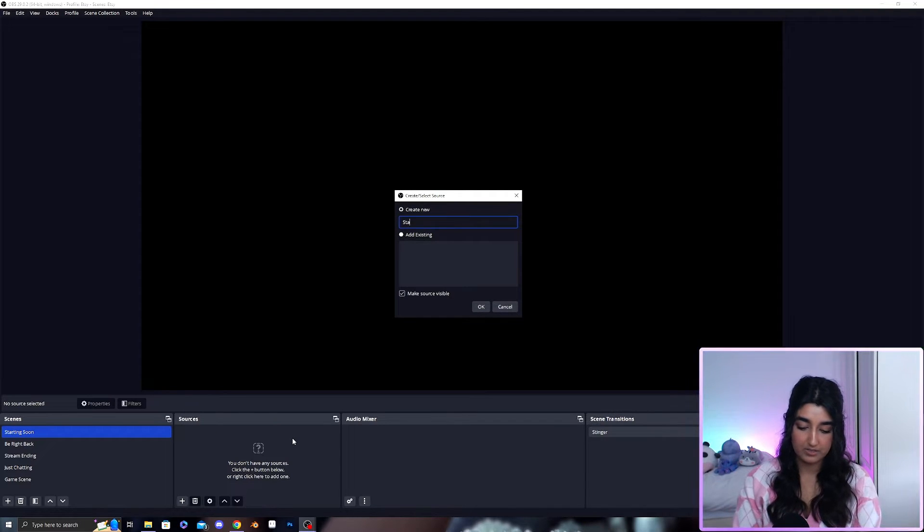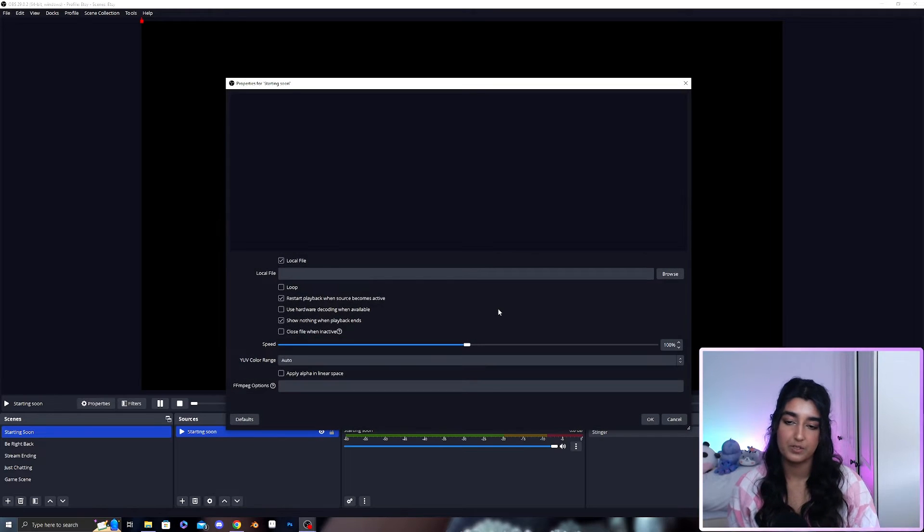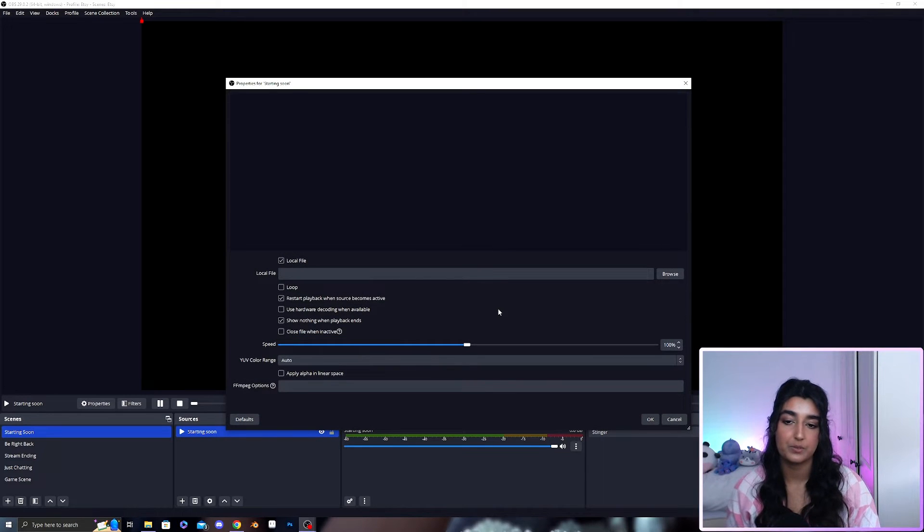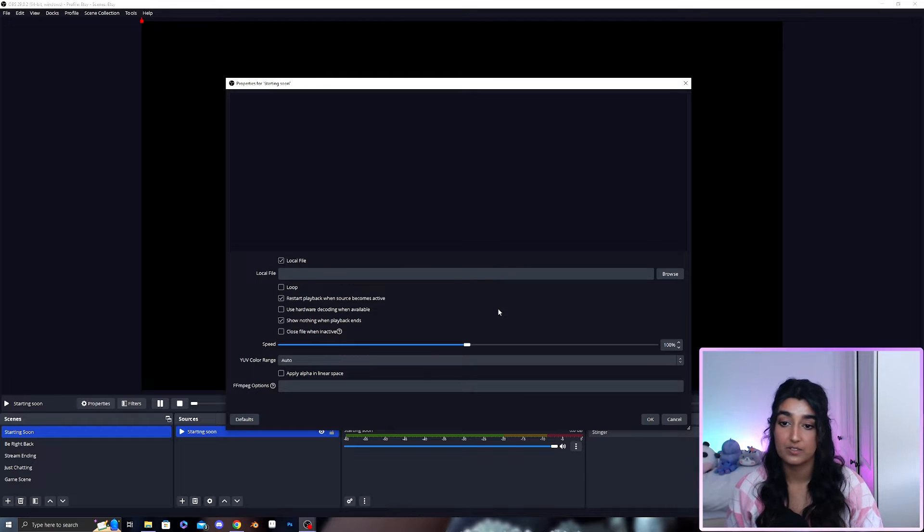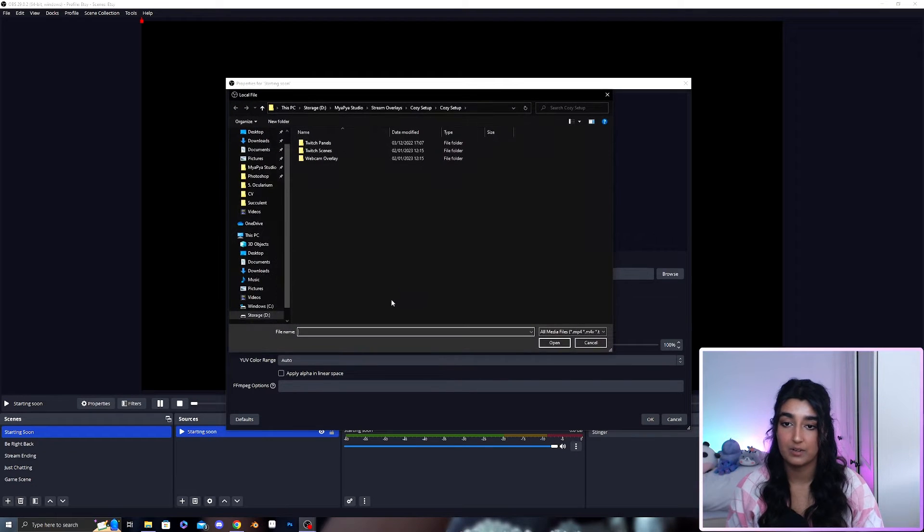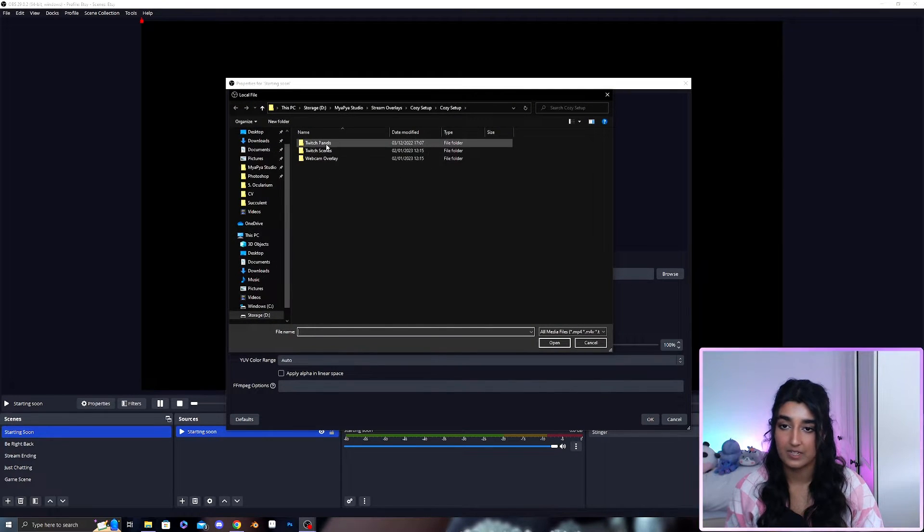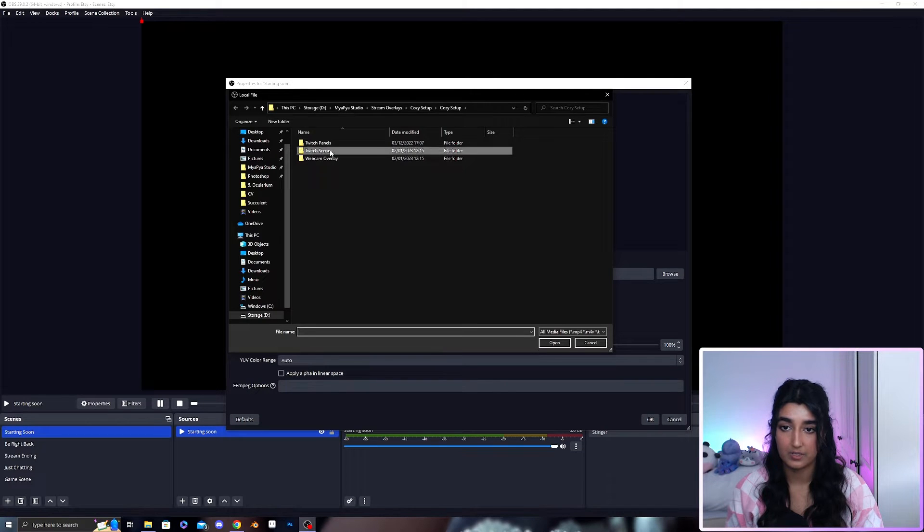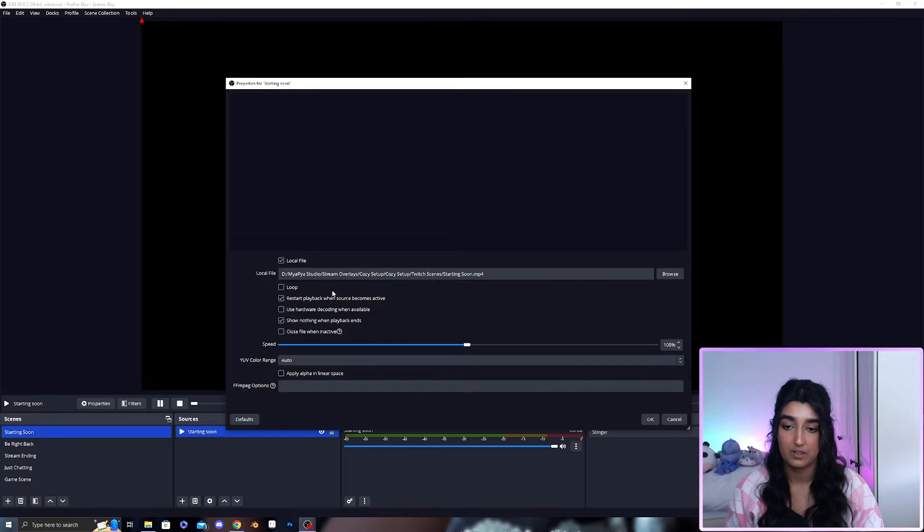Once this window is open you can browse for the file for your starting soon scene. I'm going to do that now. I already have this folder and I'm going to go into twitch scenes, click on my starting soon scene and open.